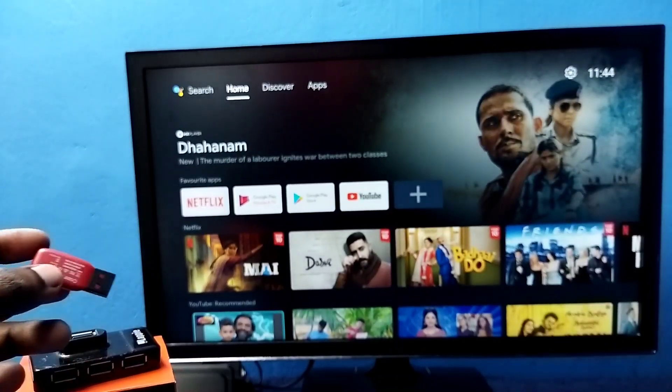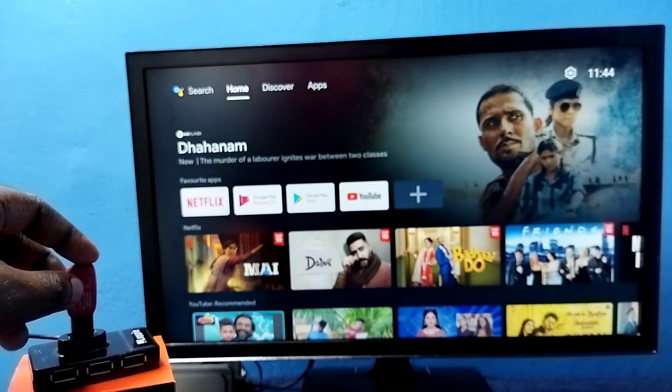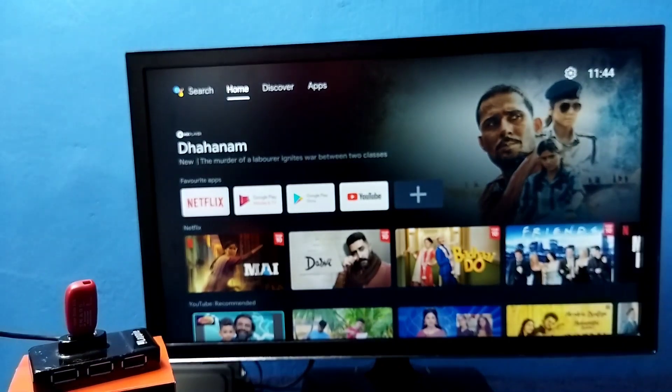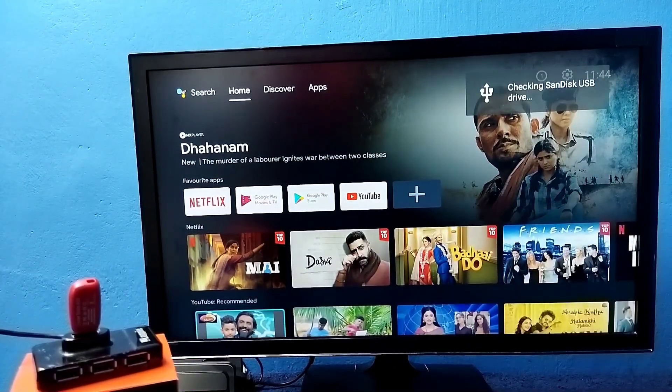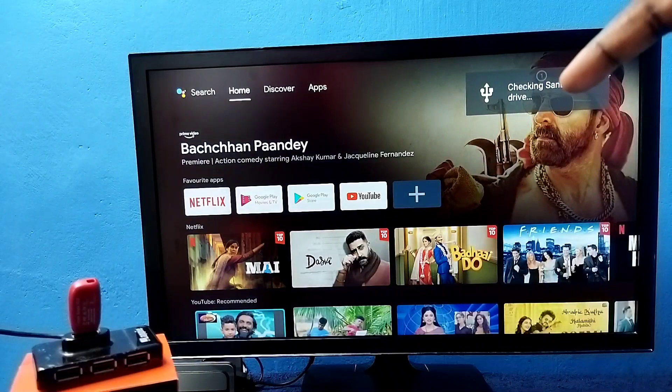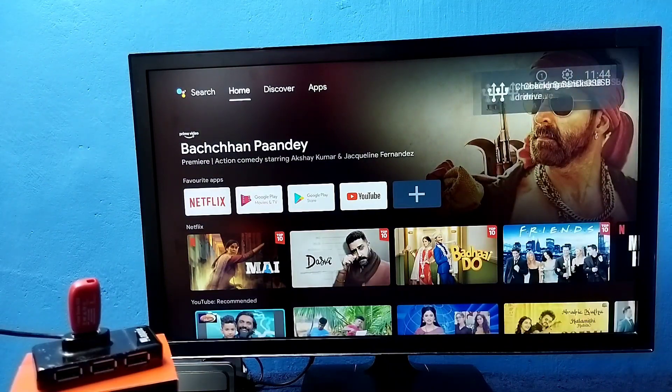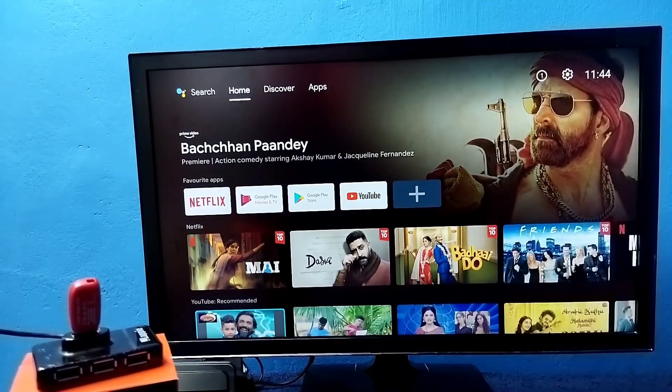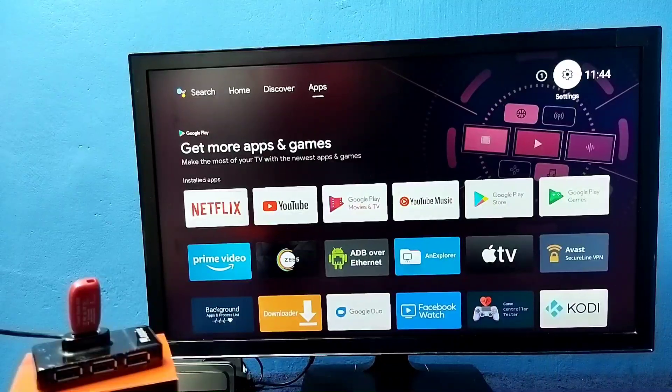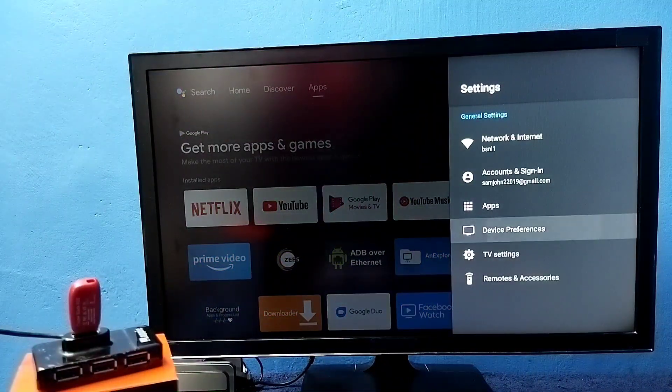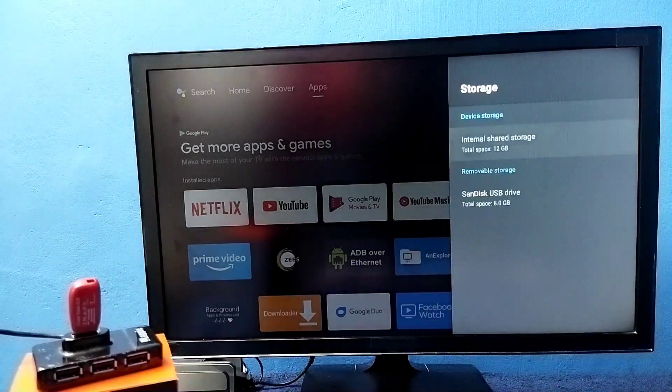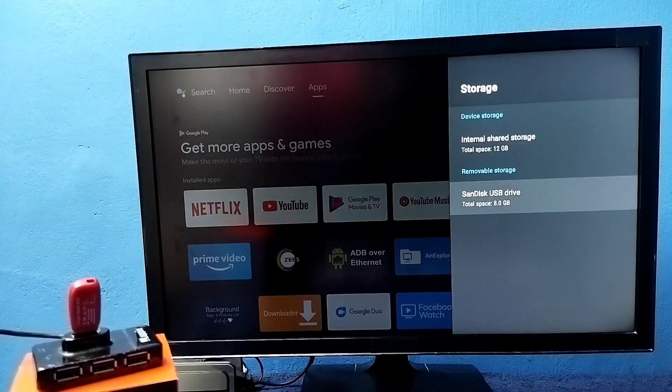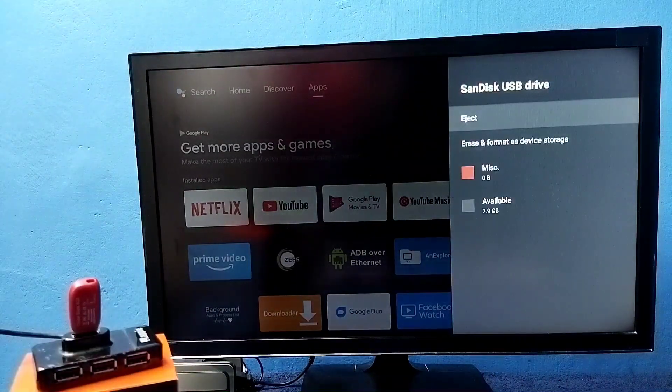So I am going to connect this USB to this USB hub. See, TV has detected that USB, you can see the message here. Then go to settings, then go to device preferences, then go to storage. So here you can see the pen drive, 8GB pen drive. If you want to eject, you can eject here.